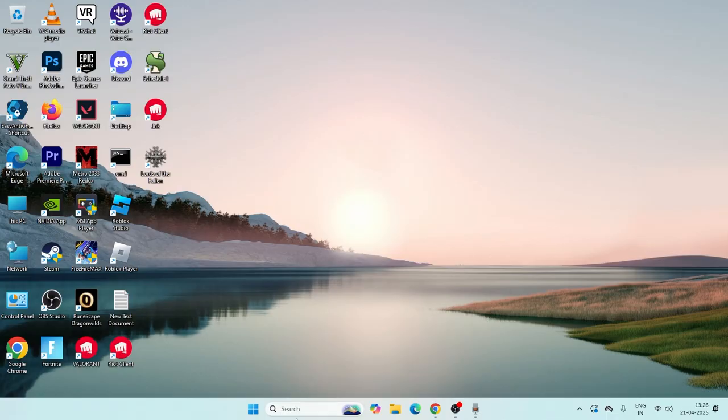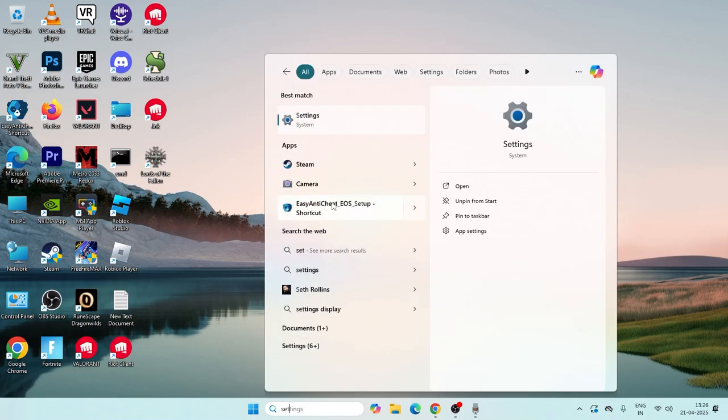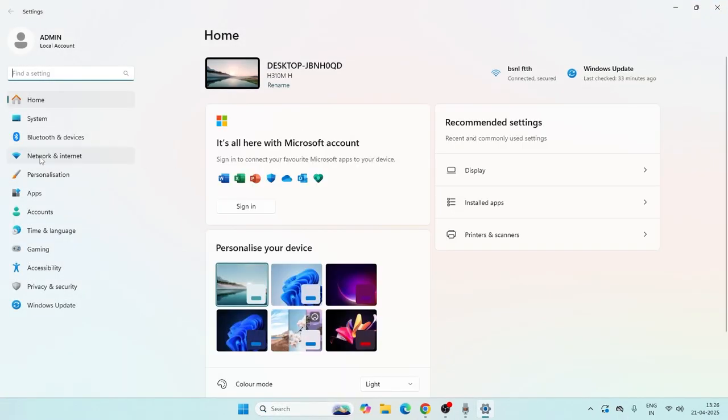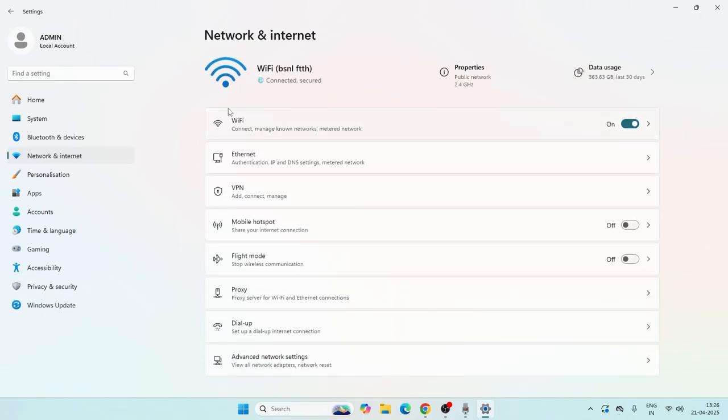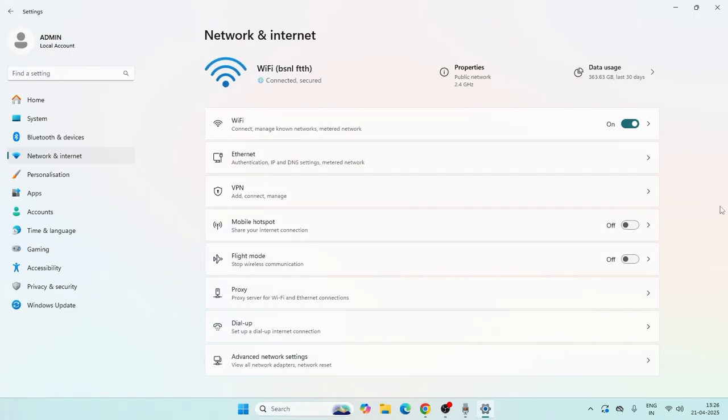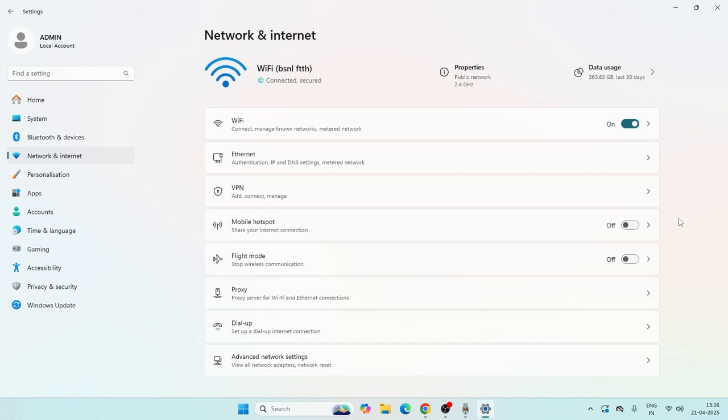The first one is we need to search for Settings and click on it. From here, navigate to Network and Internet and make sure the Wi-Fi is turned on. That's the first and foremost step. Also, make sure if the airplane mode is turned on you'll not be having Wi-Fi, so make sure Wi-Fi is turned on and flight mode is completely turned off as well.